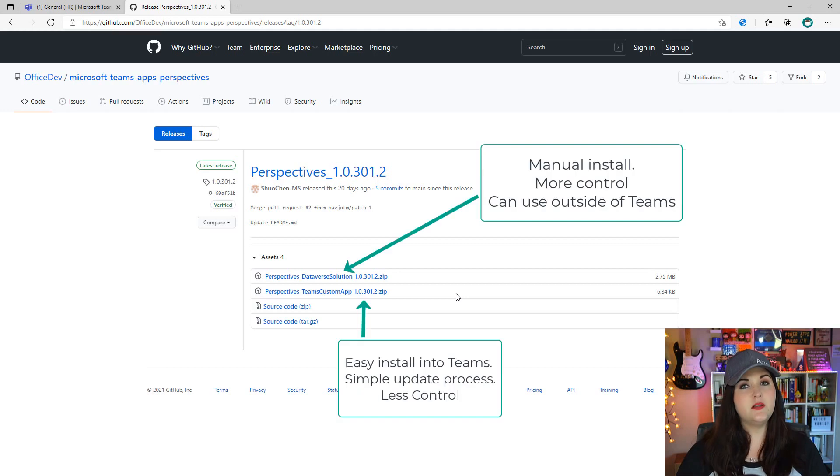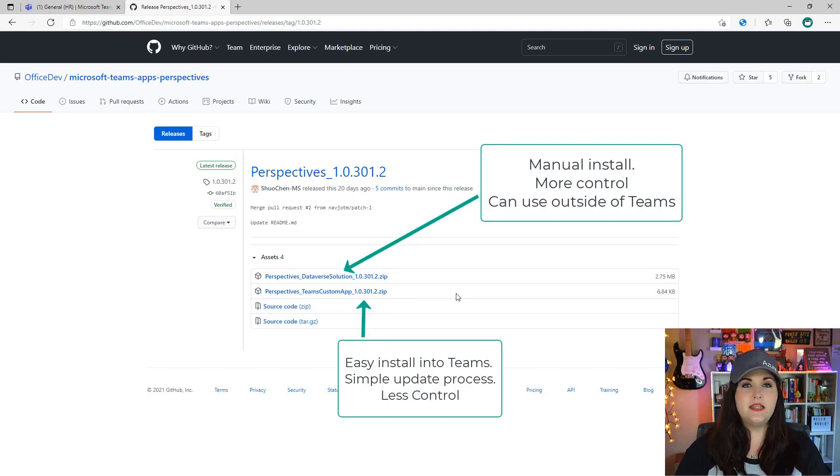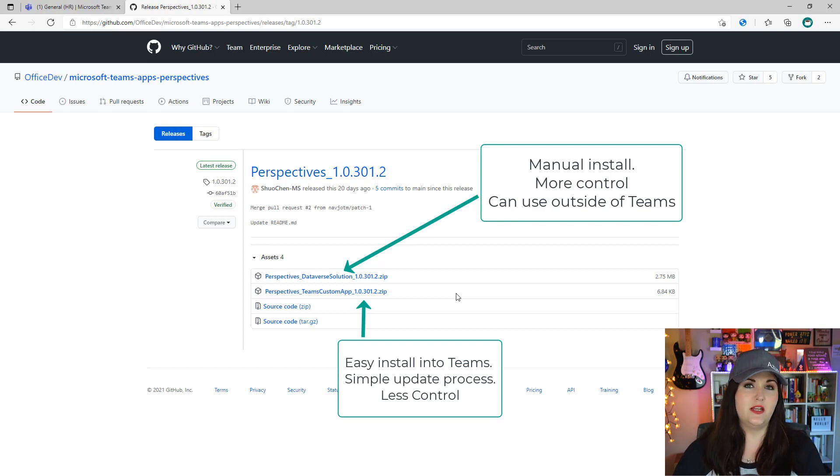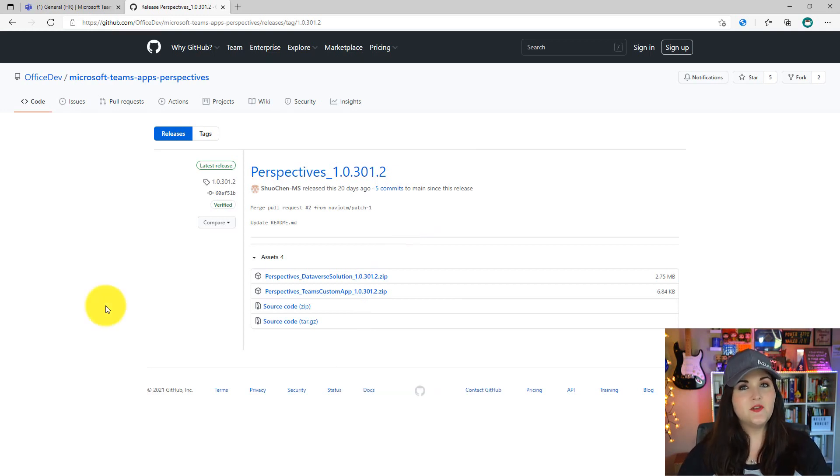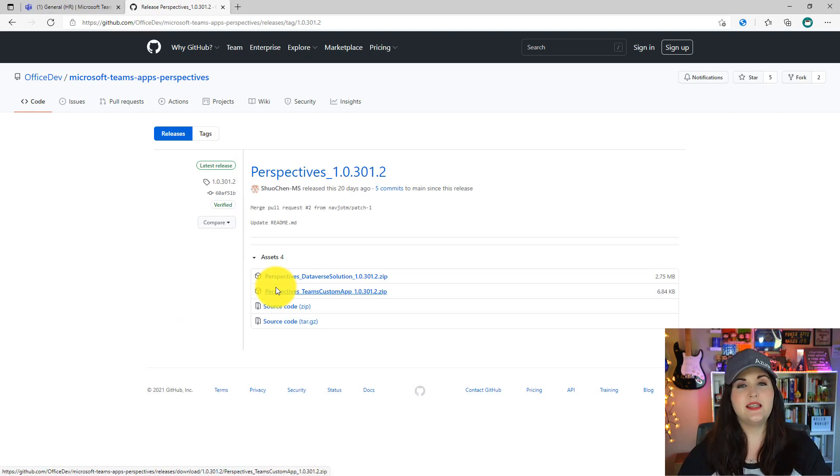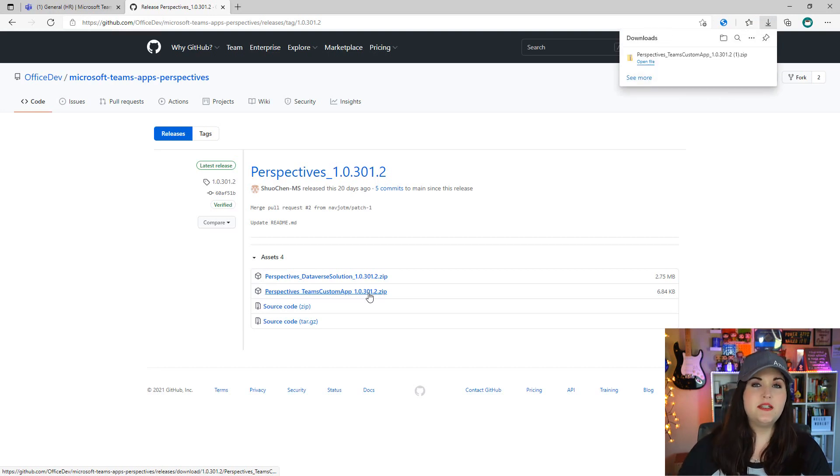Just like with the Profile Plus template we looked at last week, we'll have two different versions. We'll have the Teams custom app version which allows for easy deployment natively into Teams, or the Dataverse solution if you want to use this outside of Dataverse with the ability to control the entire solution. We're going to look at the Teams custom app installation because that's the smoothest installation experience.